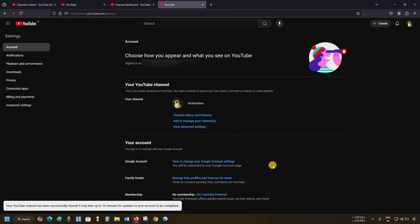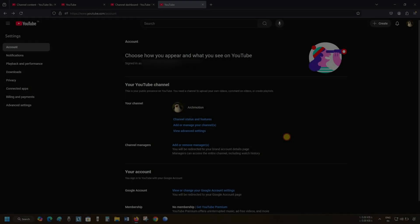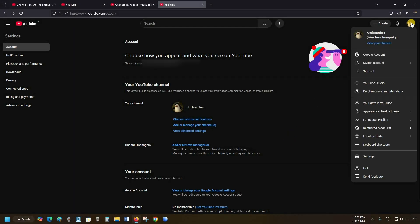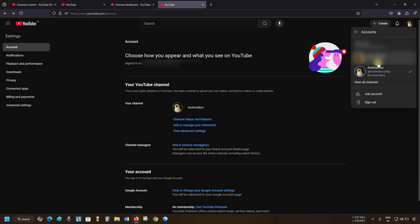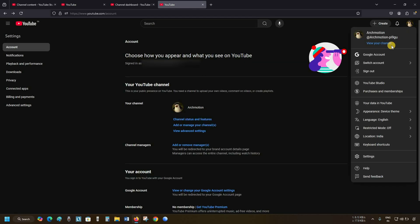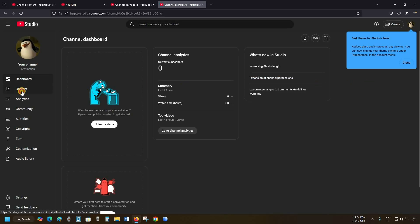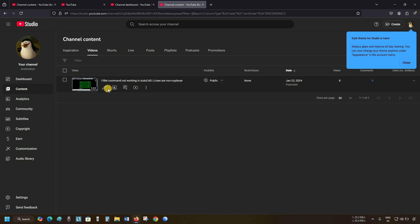Click on Move Channel. After clicking, it may take 10 minutes to update all data. After 10 minutes, click on the account and click on Switch Account. Here you can see your original Gmail ID, and here you can see your brand account. Click on Your Brand Account. Click on Account, then click on YouTube Studio. Click on Content. Here you can see all content is transferred successfully to the brand account. In this process, you can transfer your YouTube account to a brand account.